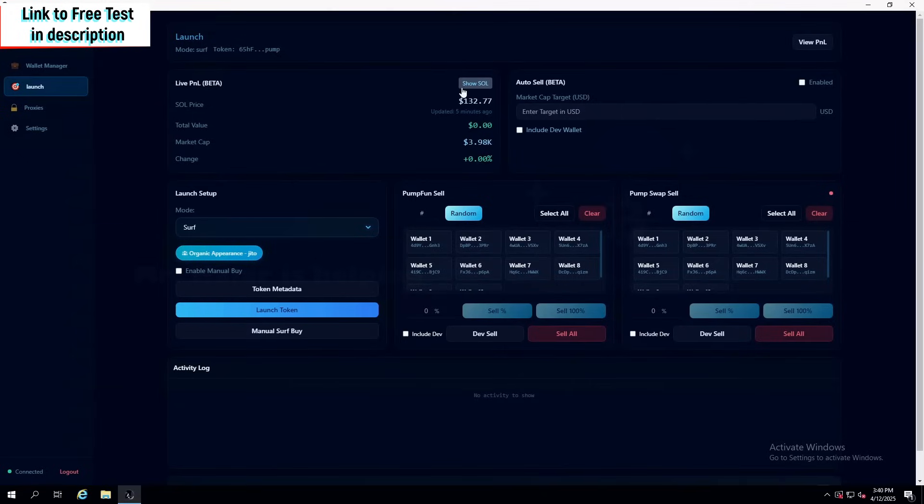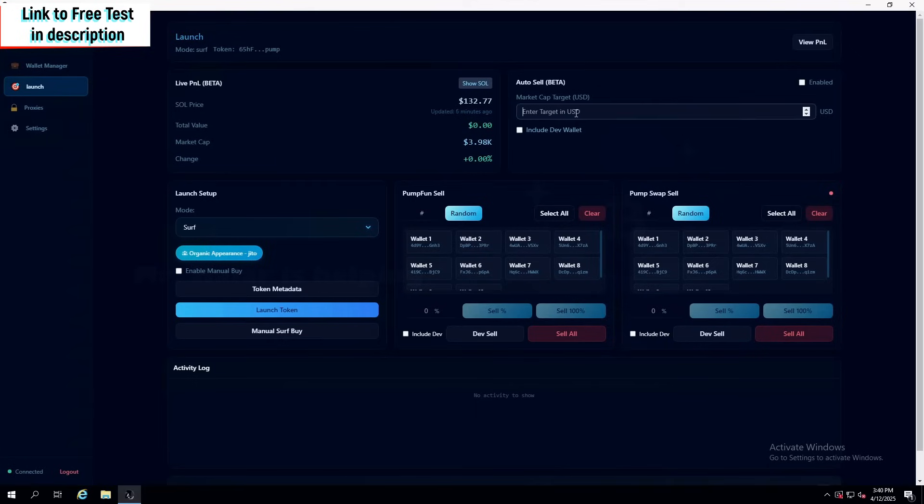Another cool thing they added is live P&L. So actually, in the middle of the launch, you can actually see how much money you're in profit. Also, they have auto-sell, meaning that once you launch, you can sell at, let's say, $15,000 market cap.